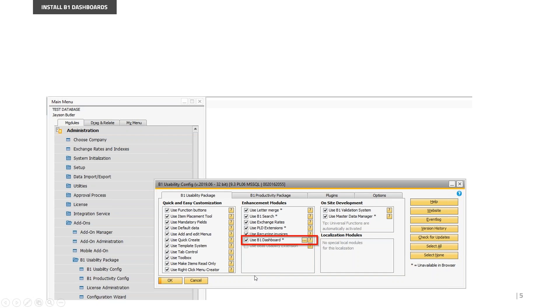Like every other model part of B1 Usability Package, it will create some fields and user-defined tables, so it's very important to have no users connected during this step. This takes around five minutes, but please remember with no users connected.